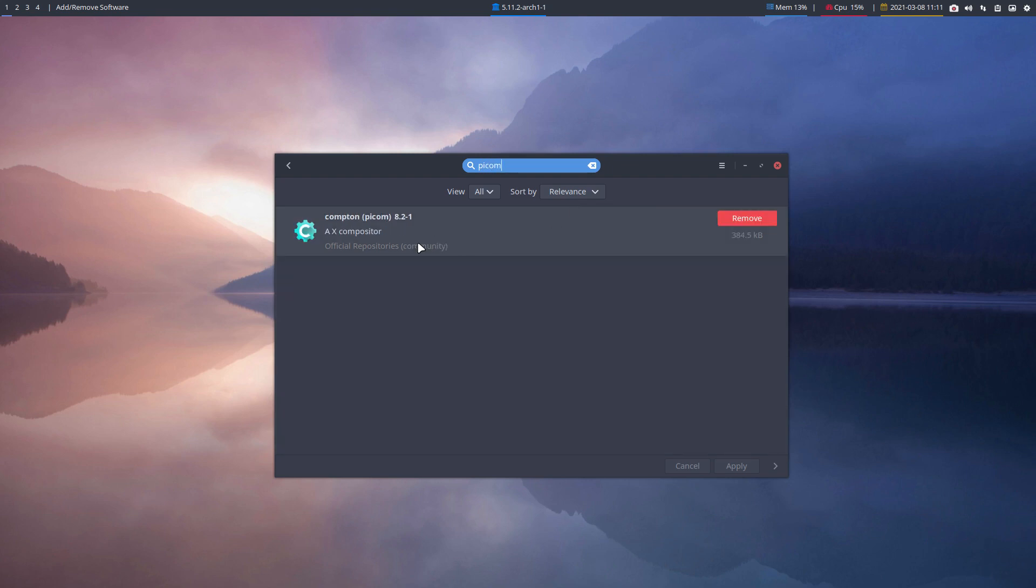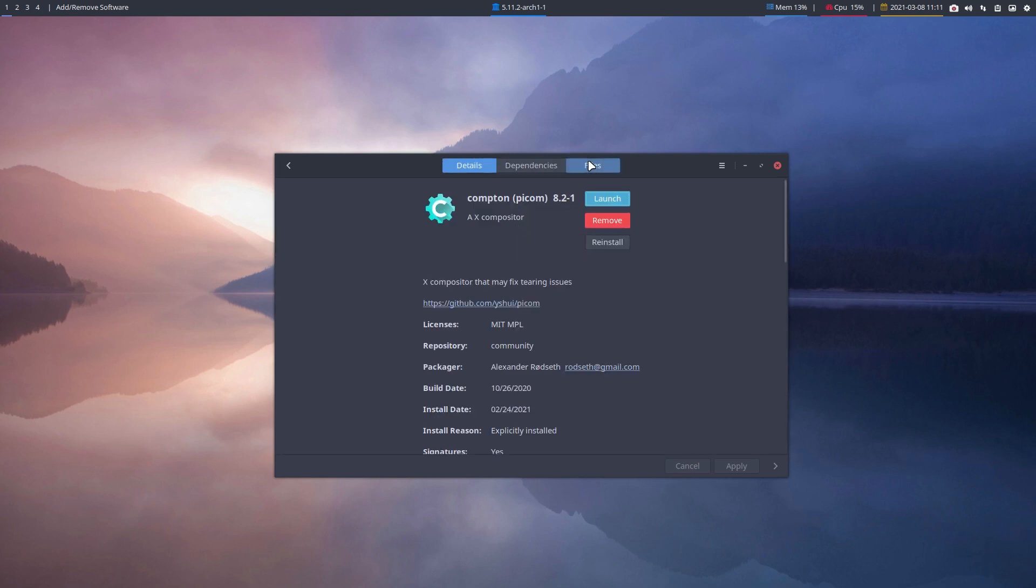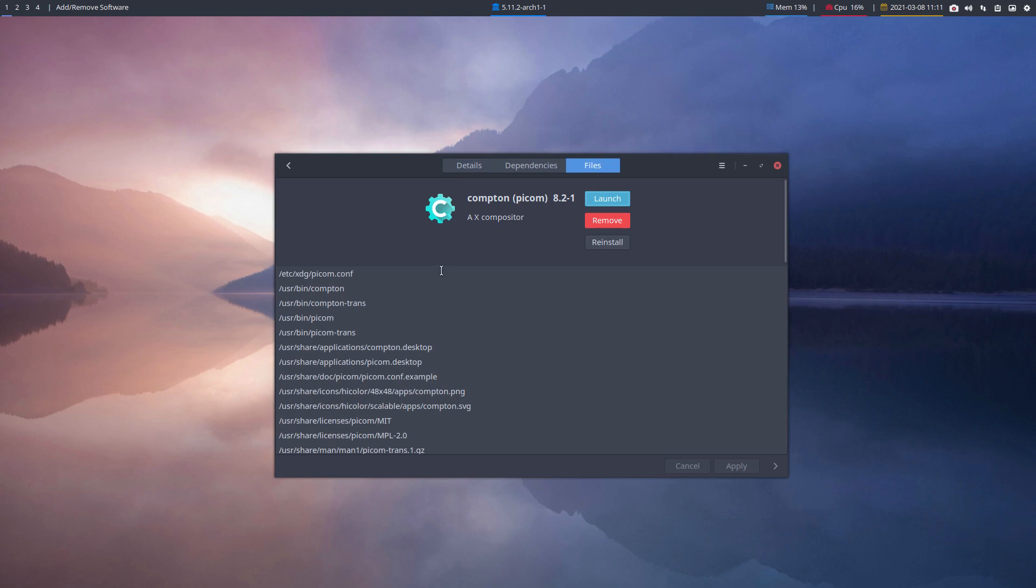It's a compositor that we use in Openbox and all our tiling window managers: awesome, bspwm, i3, and so on. Click here, go to files, and investigate. If I install Compton, what will happen to my computer? All these files will be installed.